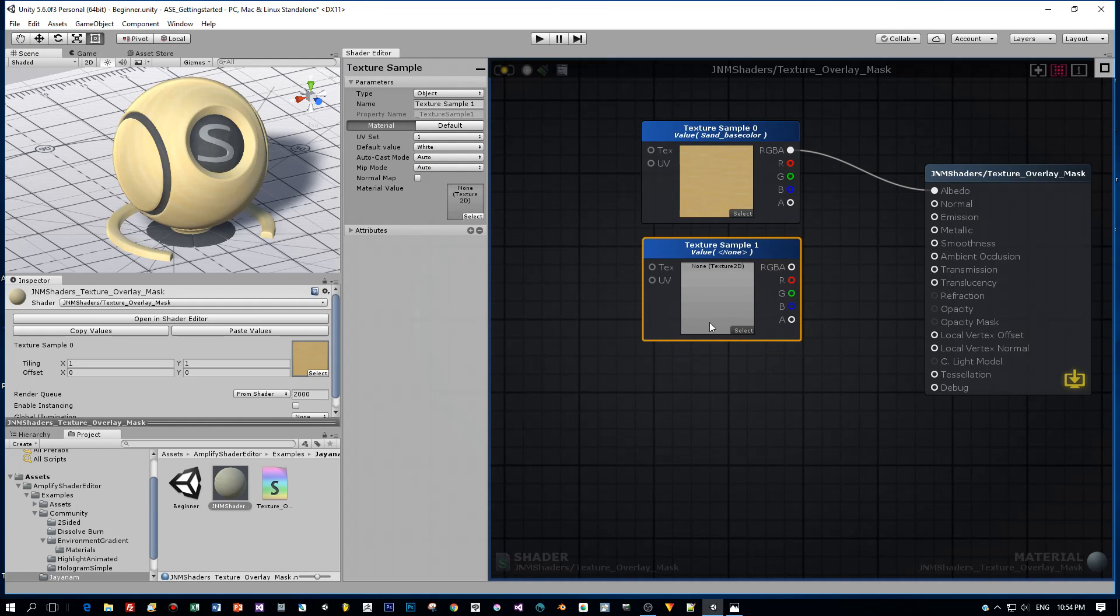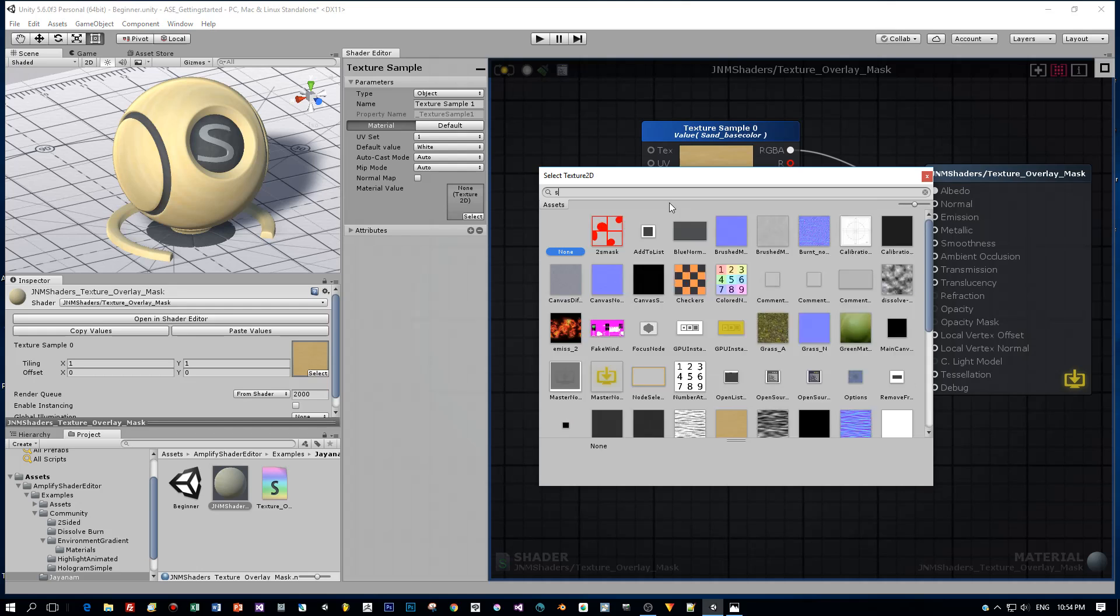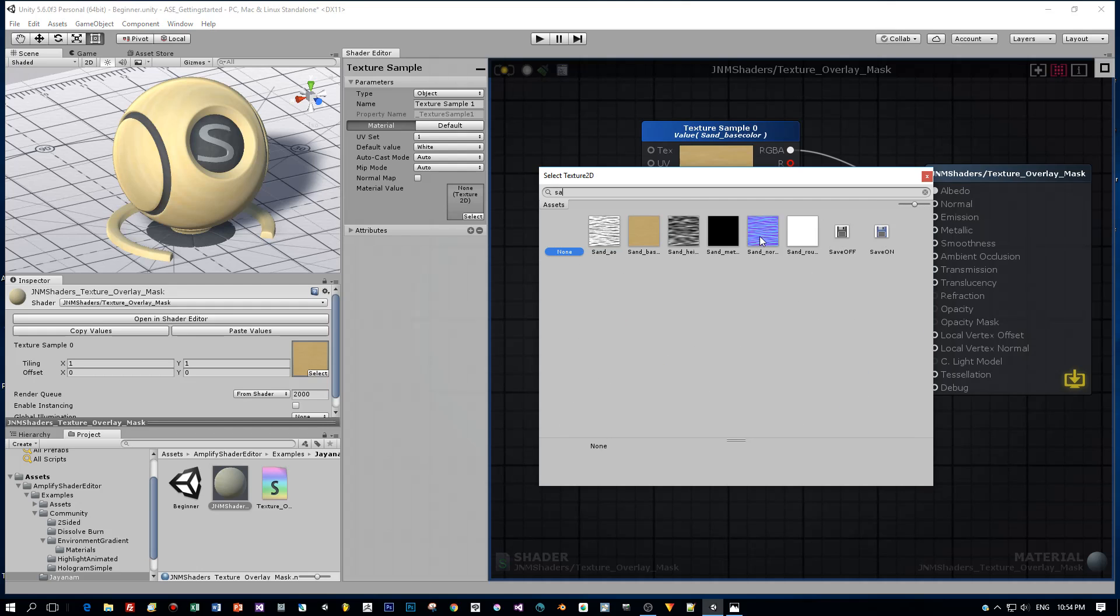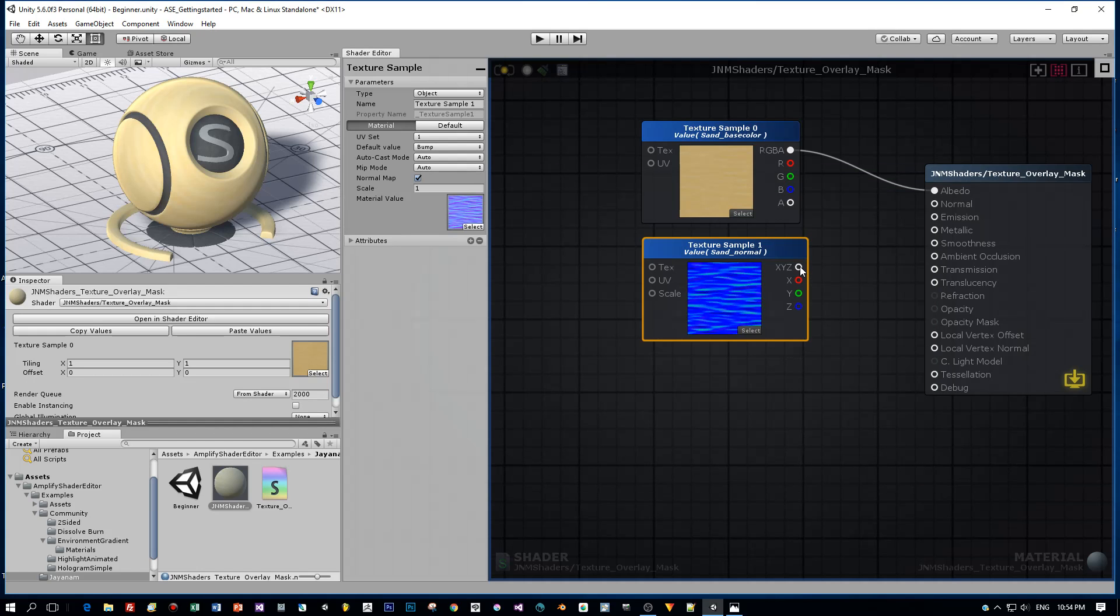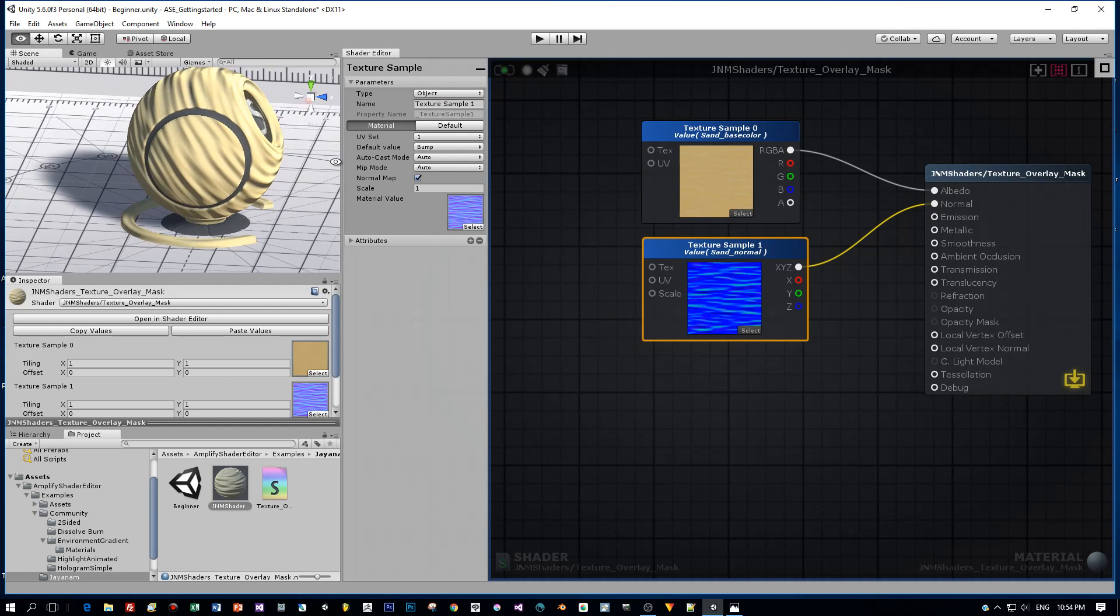Now add a second texture to add the normals. Here is the sand normal. Let's connect it to the normal input, then compile the shader, and here is the result.